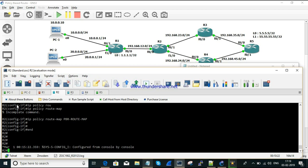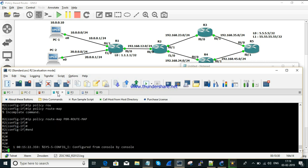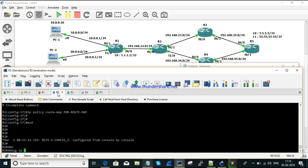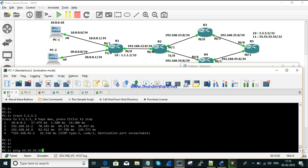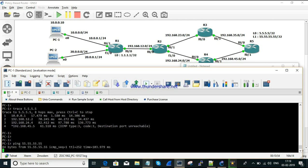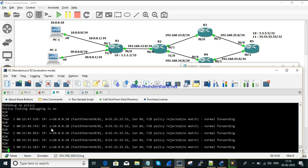Configuration is done. Let's verify by enabling 'debug ip policy' and sending a ping. We can see the source traffic coming in on this interface. For a non-matching source, the policy is rejected and normal forwarding is processed. This confirms that non-matching traffic falls through to the standard routing table.